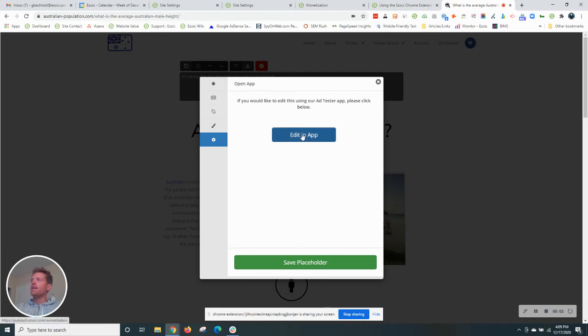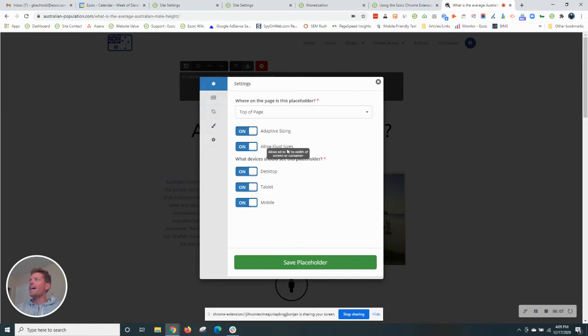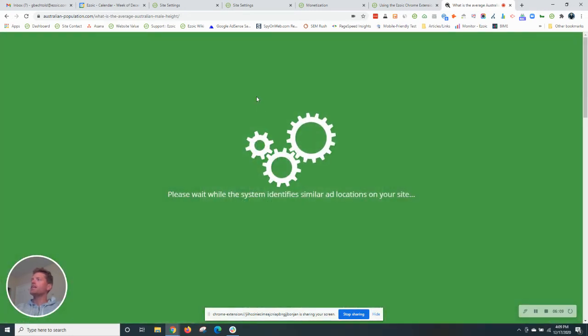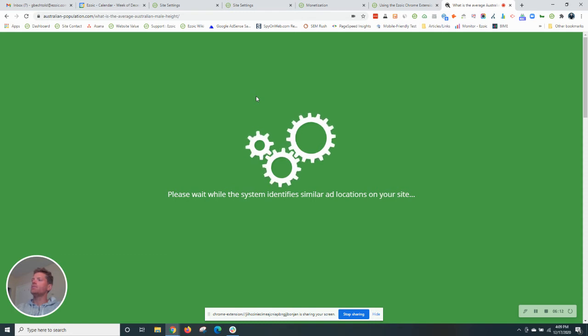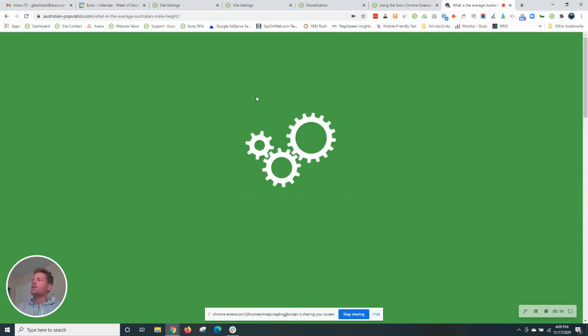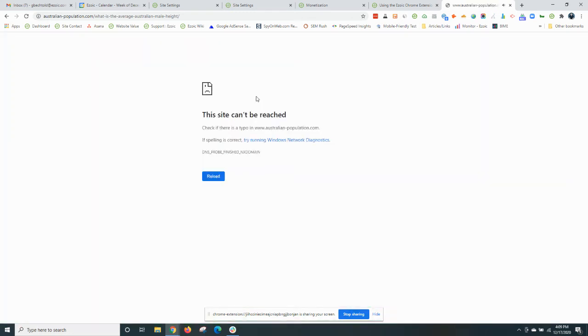Final tab, if you click edit an app, this will take you back to your Ezoic dashboard. But this ad looks good to me, so I'm going to click save placeholder and then we will see this position pop up as a preview on the site as soon as it's done loading.